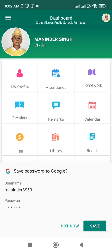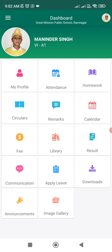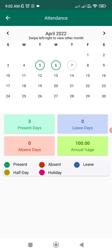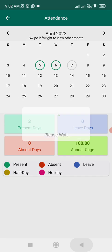This is the screen you will see on your smartphone. Parents, please note that you need to take care of your modules which are shown here. You need to check the daily attendance of the students, which will be shown in a graphical format.